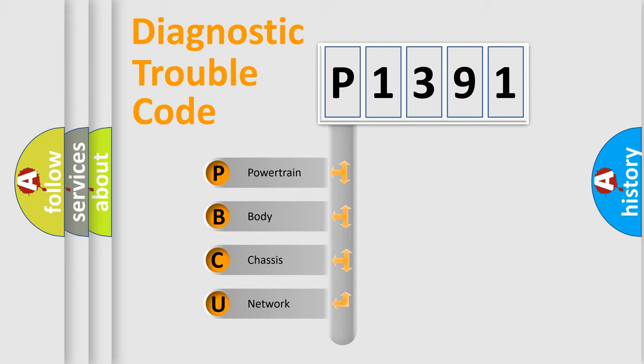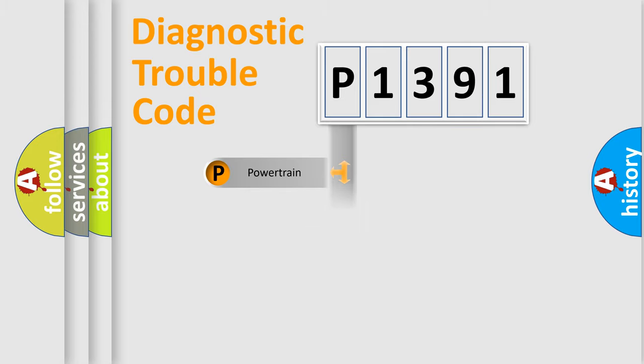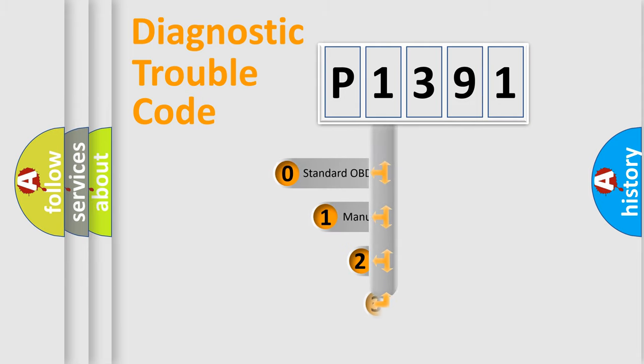We divide the electric system of automobile into four basic units: Powertrain, body, chassis, network. This distribution is defined in the first character code.